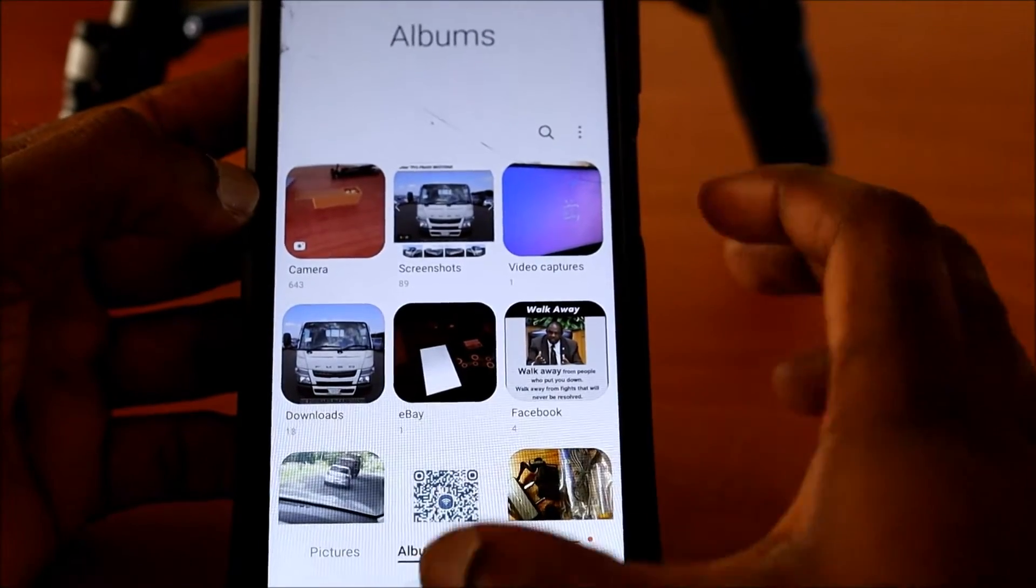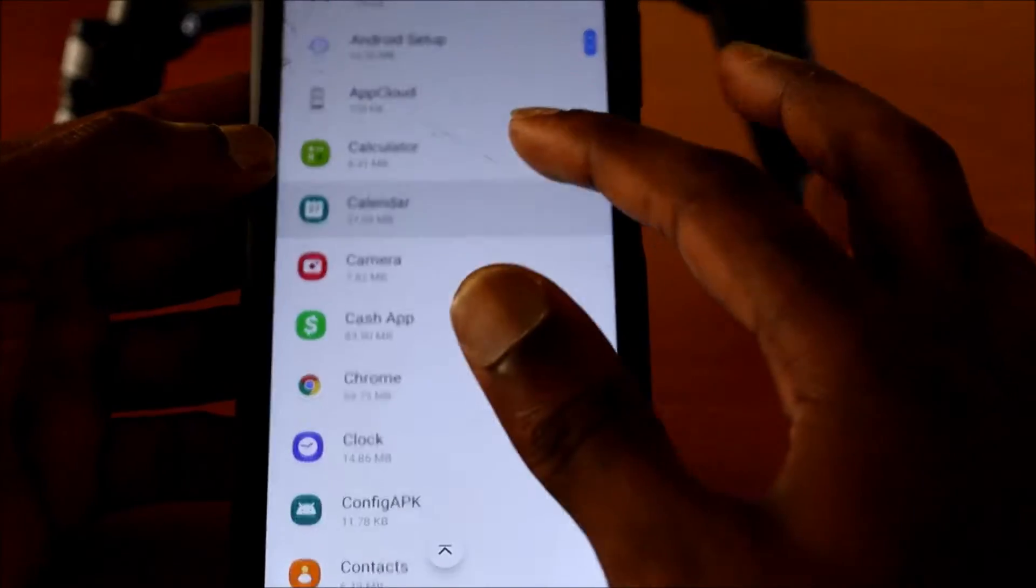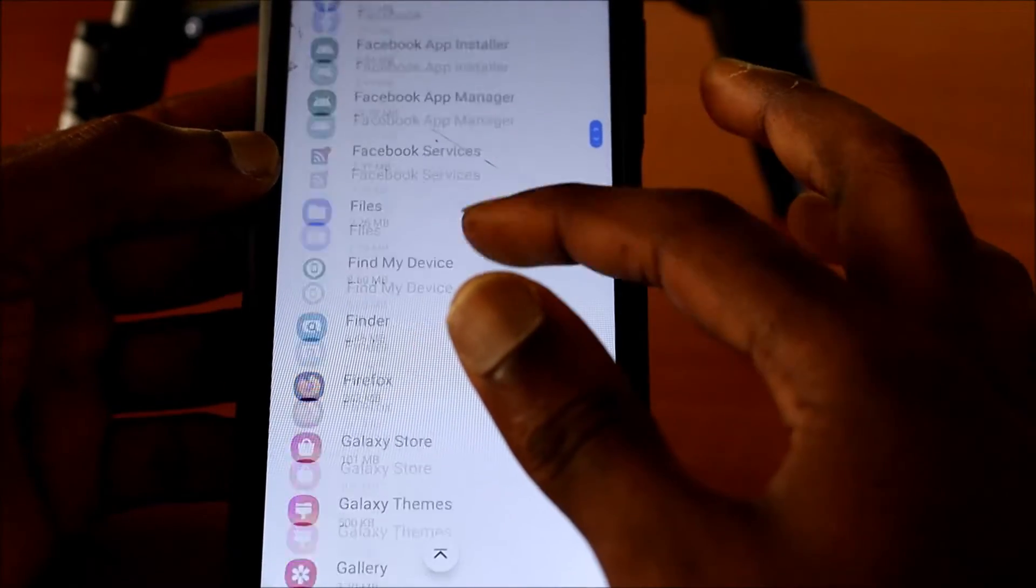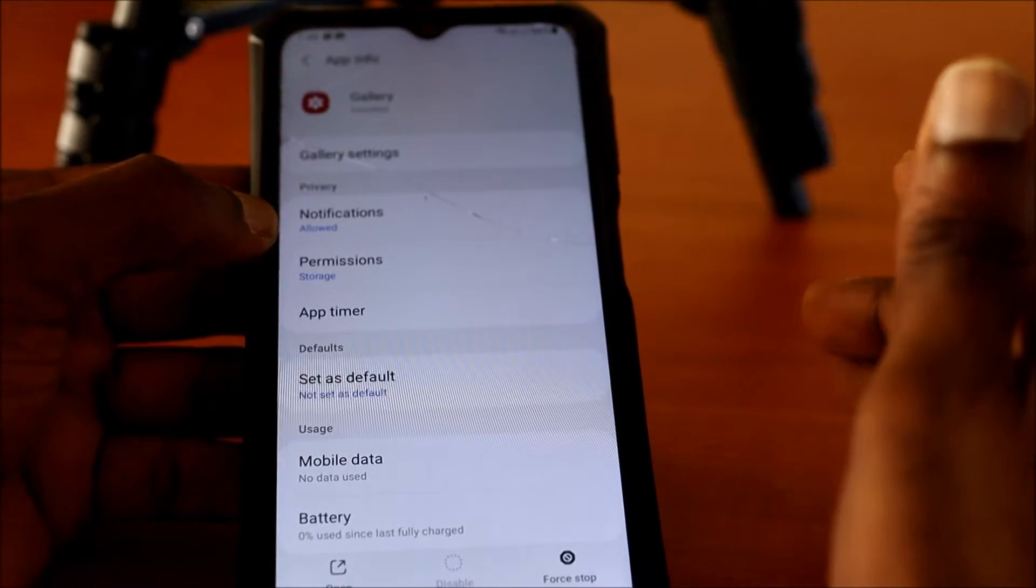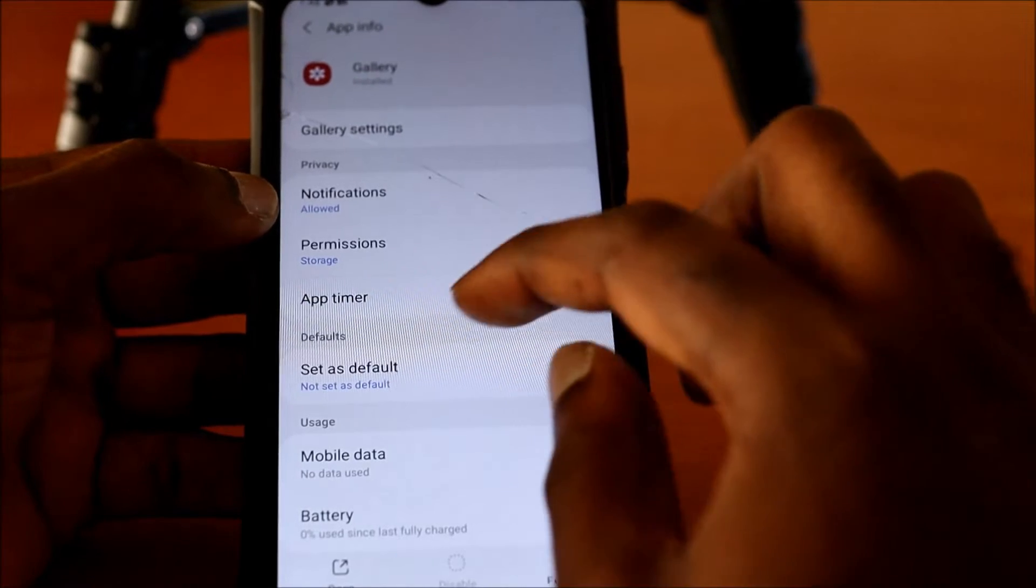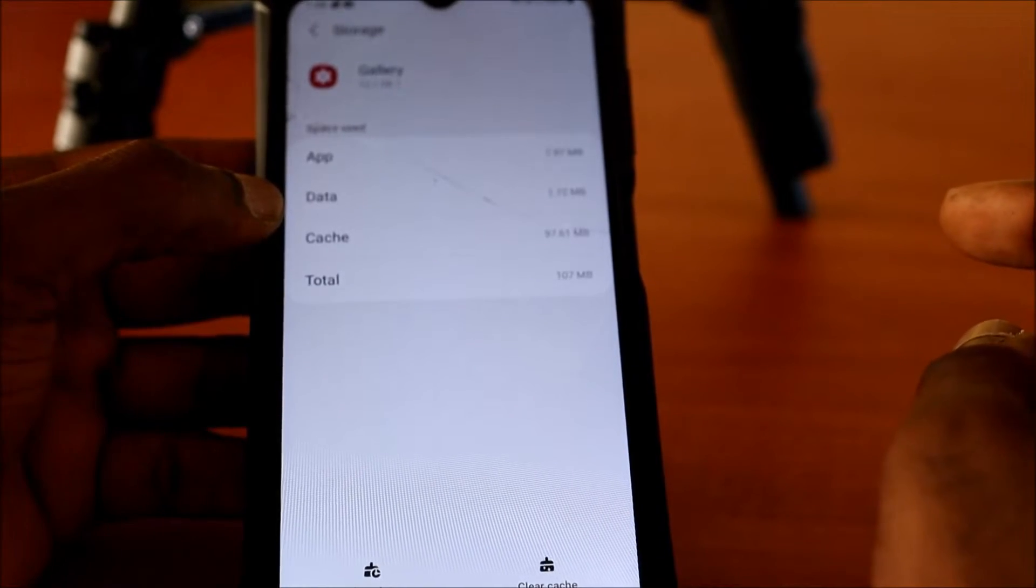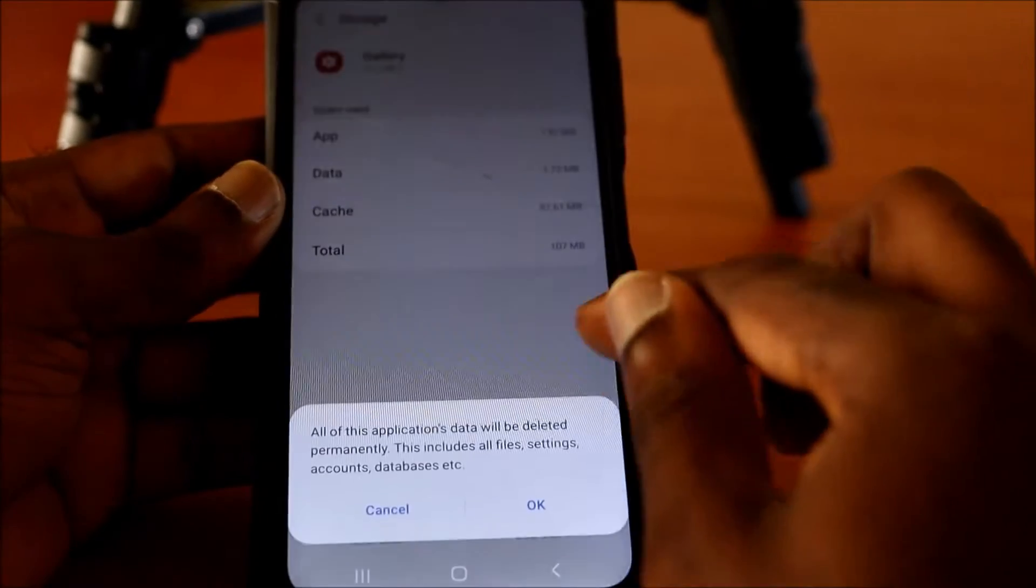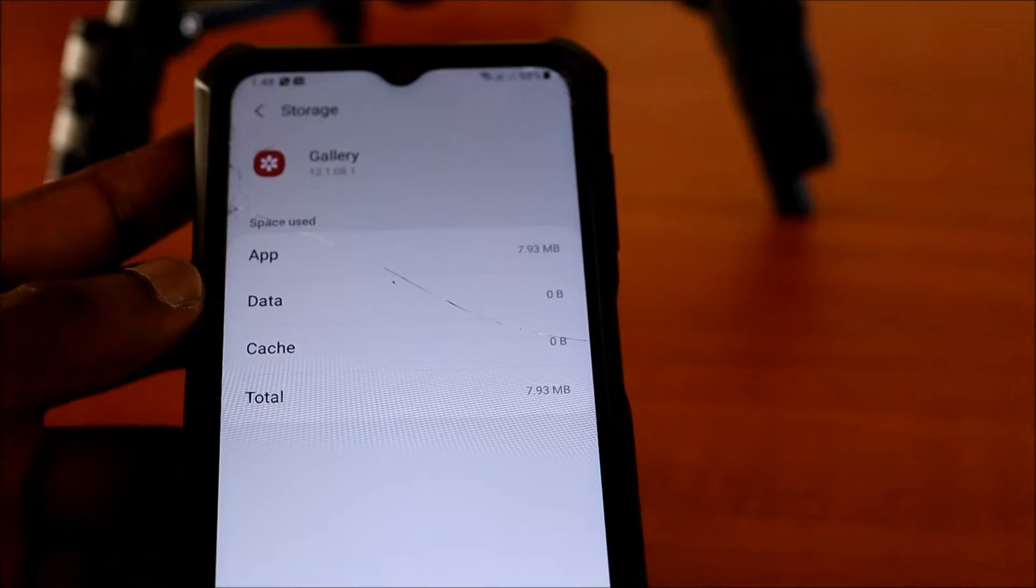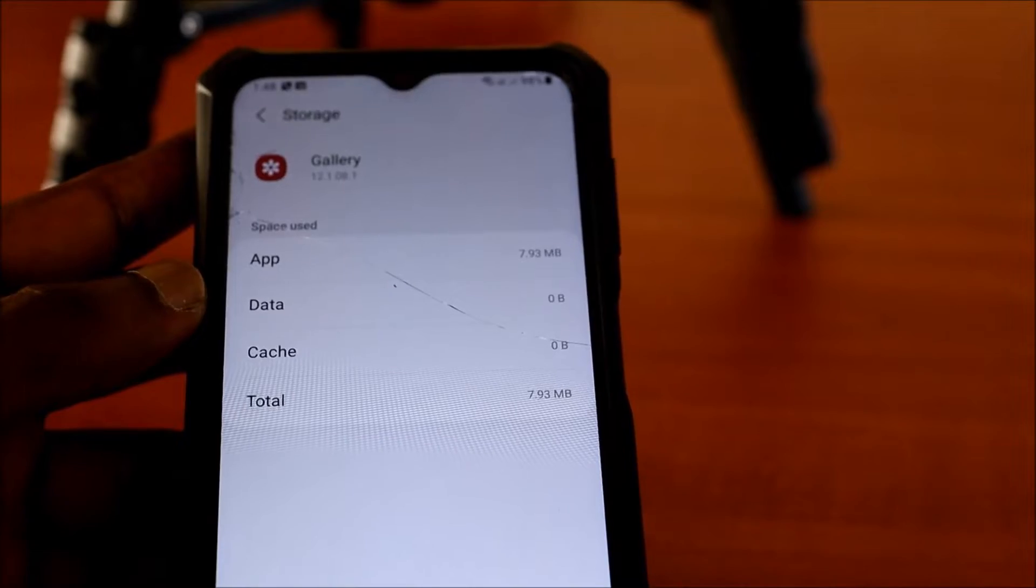And if we clear the app data, we are not going to lose any of our pictures. This is because it's going to clear the trash. Whatever we deleted out of the gallery, that is what we are going to clear. You want to go to storage here in the gallery and you want to clear the data. So the data is now clear and you can see that we have zero bytes there.